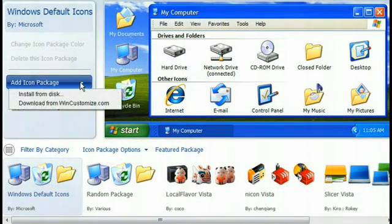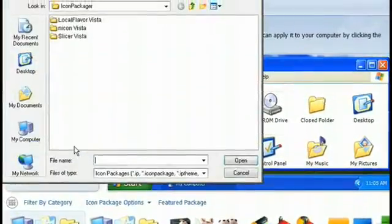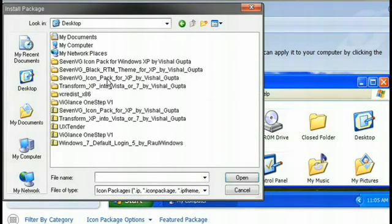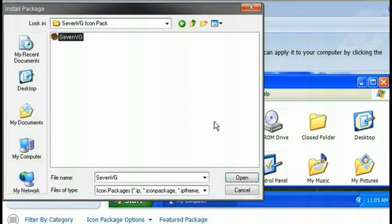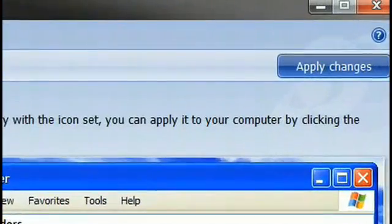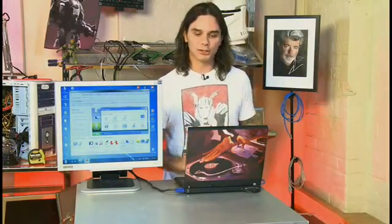The other thing I talked about changing was the icons, because those icons are a dead giveaway that you're still running XP. Now one thing to mention is that some of these mods are going to require some third-party software. I've already got a program called Window Blinds, and within Window Blinds is something called Icon Packager, and that's what I'm using to change my icons. So I've got Icon Packager up now — I've already downloaded and installed the icon pack to save time. We're going to go to Add Icon Package, go to where I've saved it, open it, and then apply those changes.